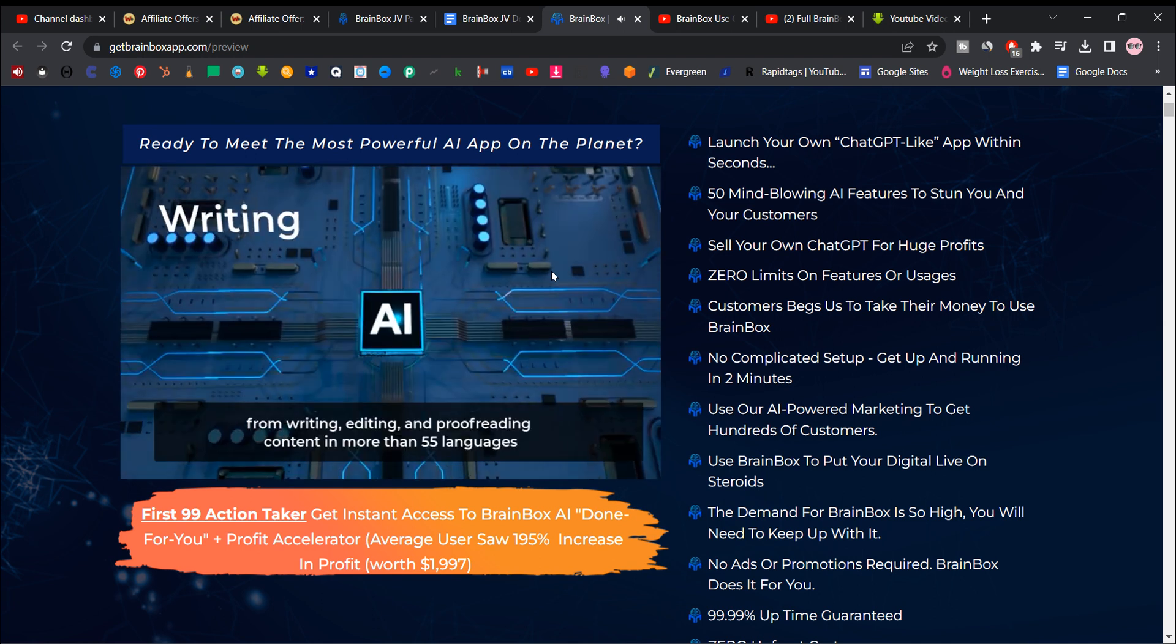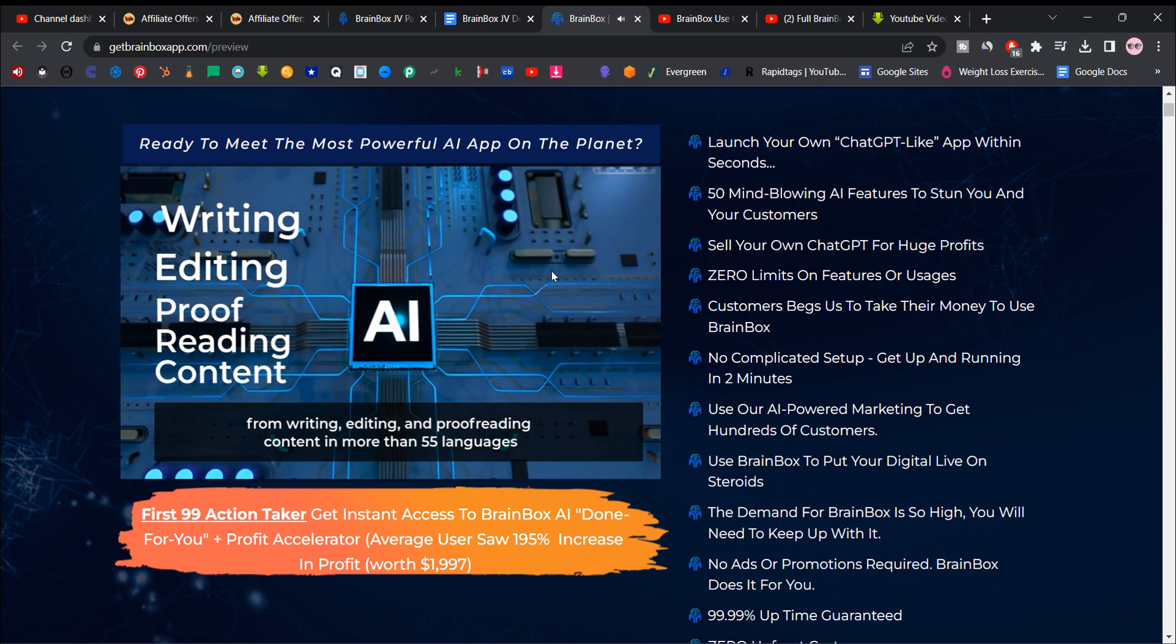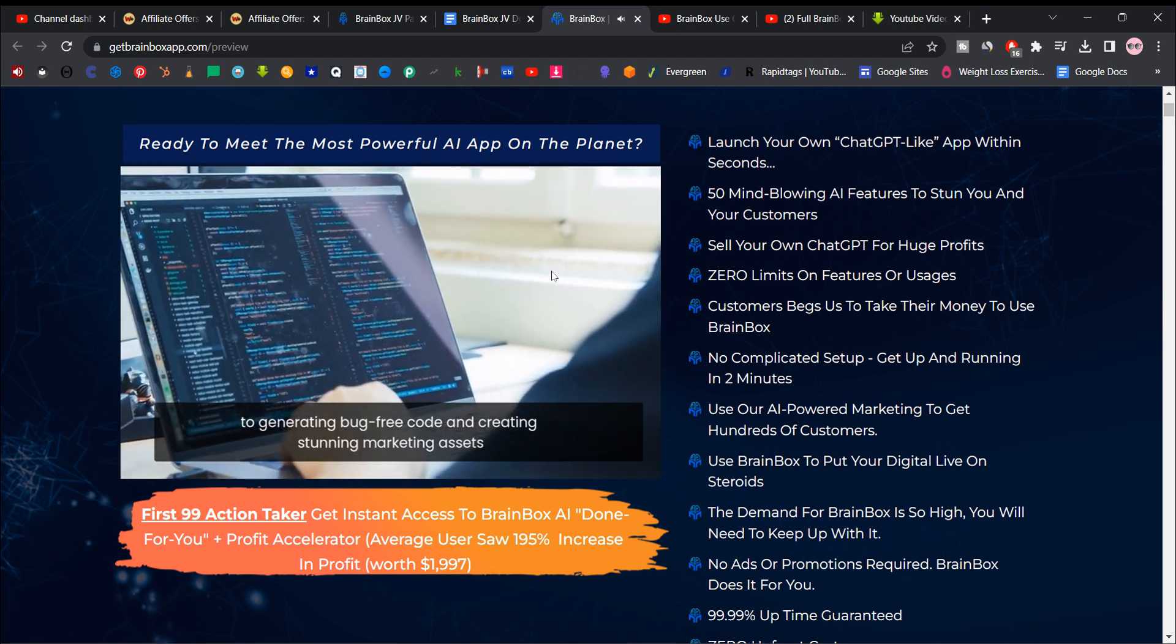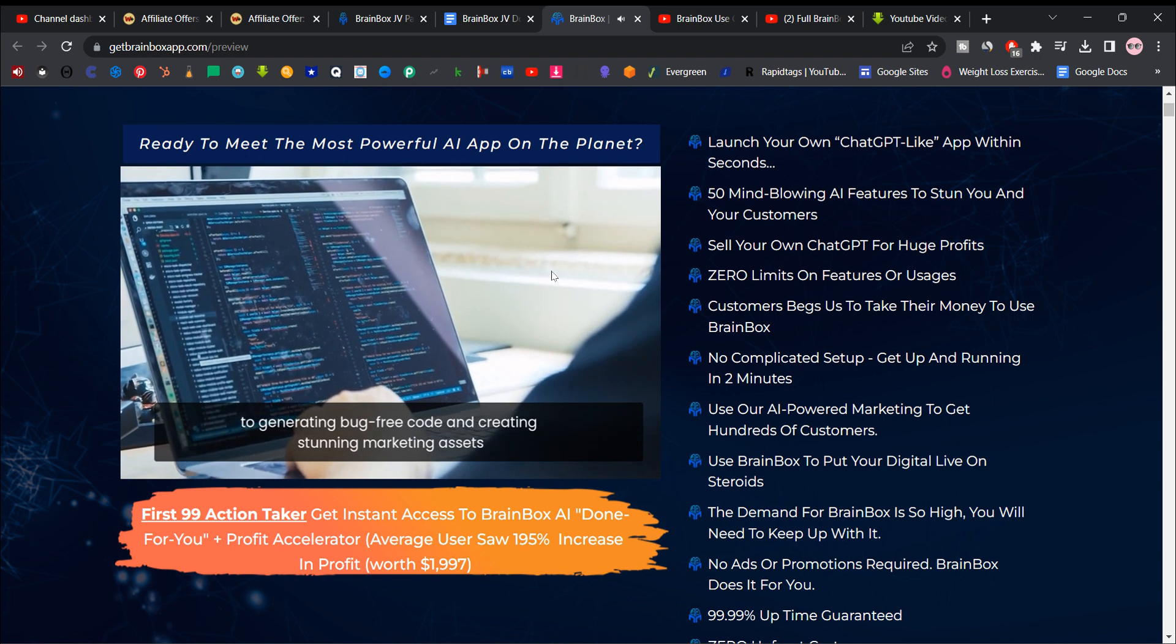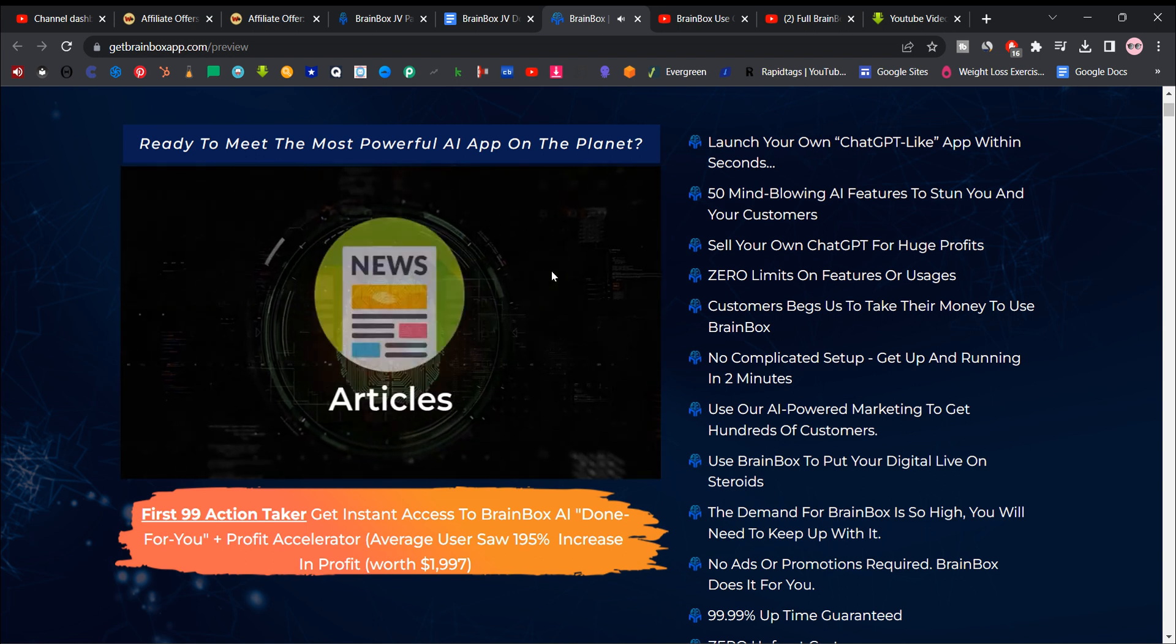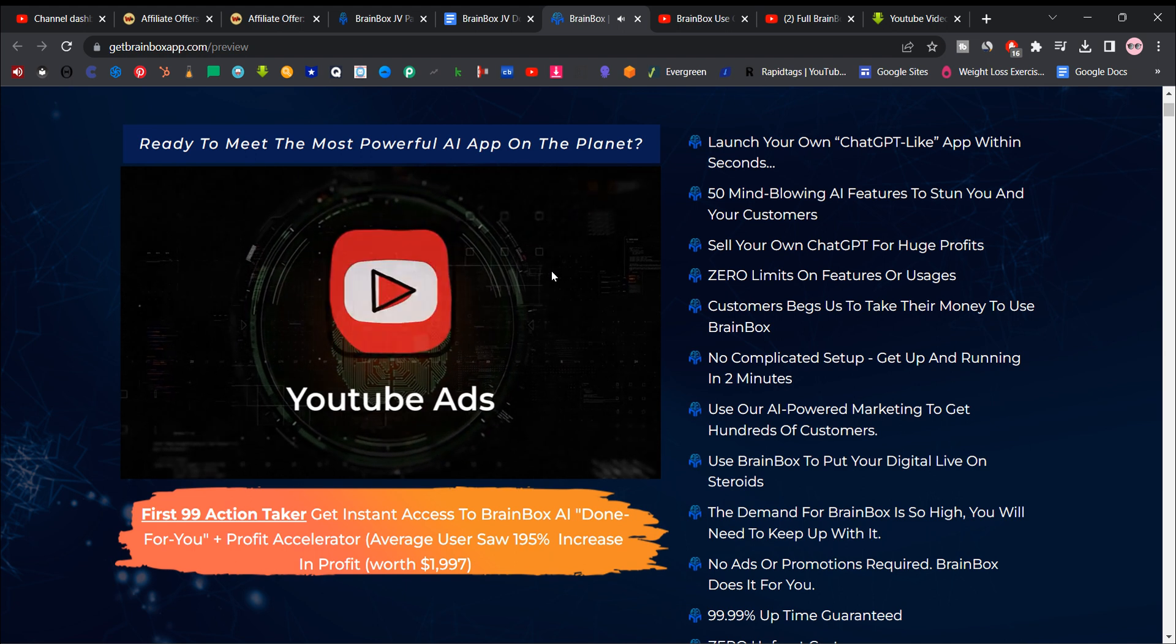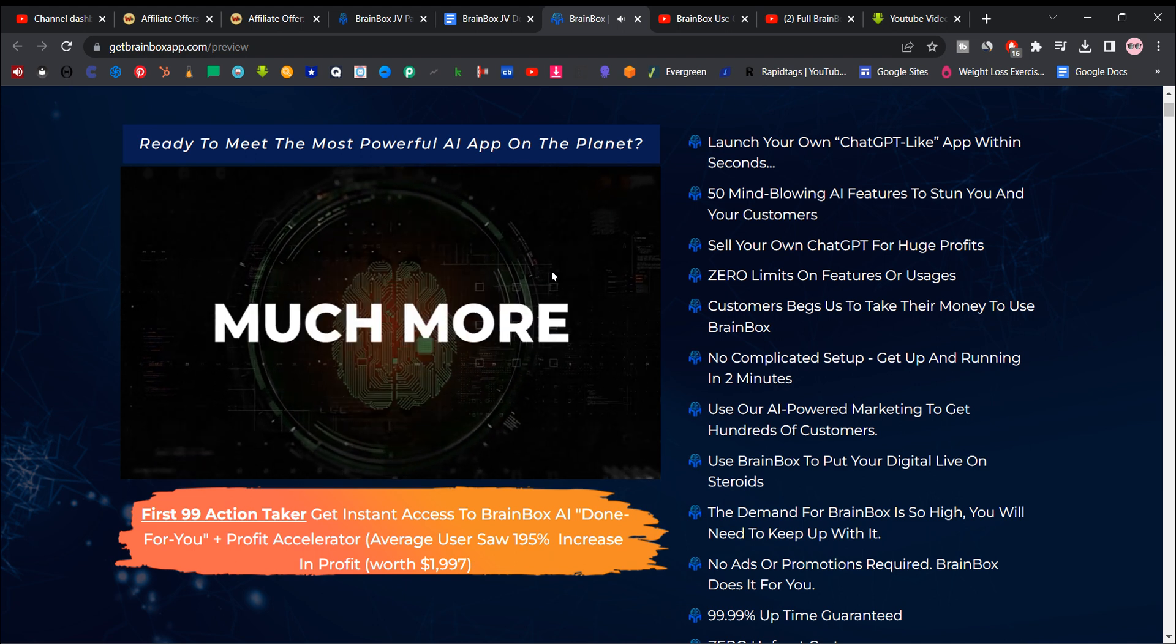From writing, editing, and proofreading content in more than 55 languages to generating bug-free code and creating stunning marketing assets, such as sales copy, articles, blog posts, VSL, Facebook slash YouTube ads, email, e-books, story, and much more.